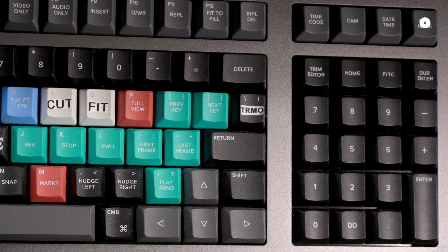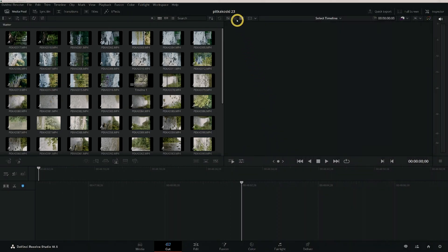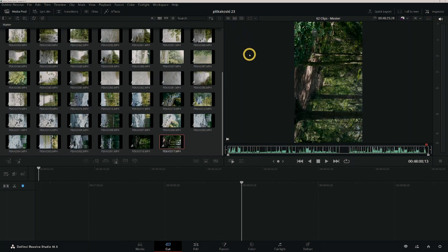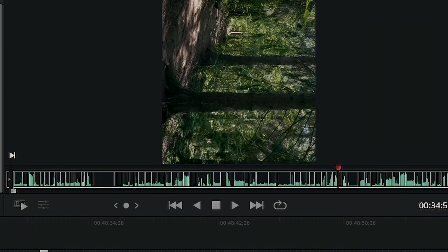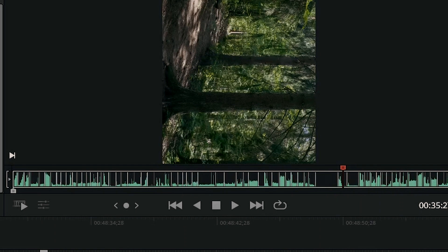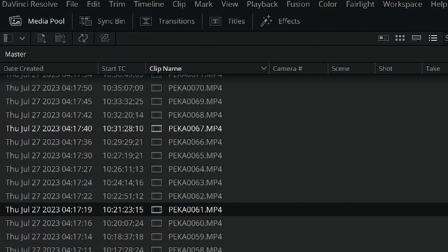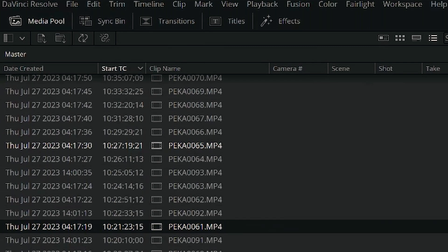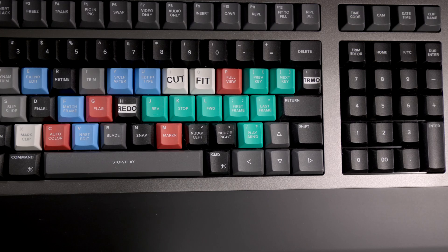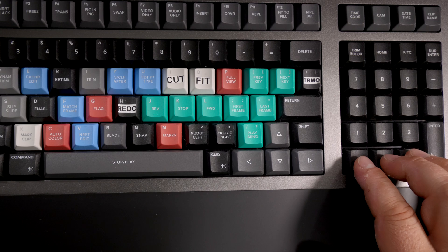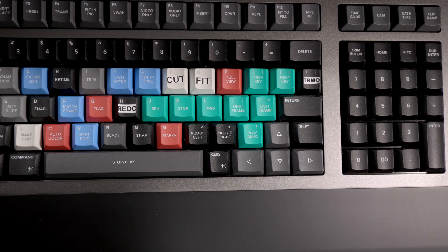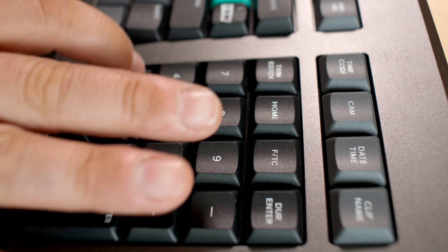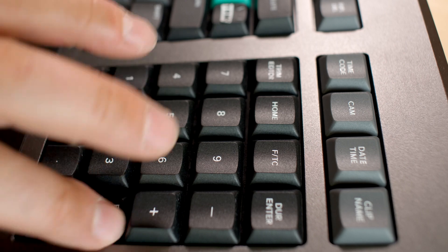Based on time code, camera number, creation date and time, and based on alphabetical order. Pressing these keys again will toggle between ascending and descending order. As you use the source tape in the Cut page, the order of the clips in the source tape can conveniently be resorted at any moment by using these keys.